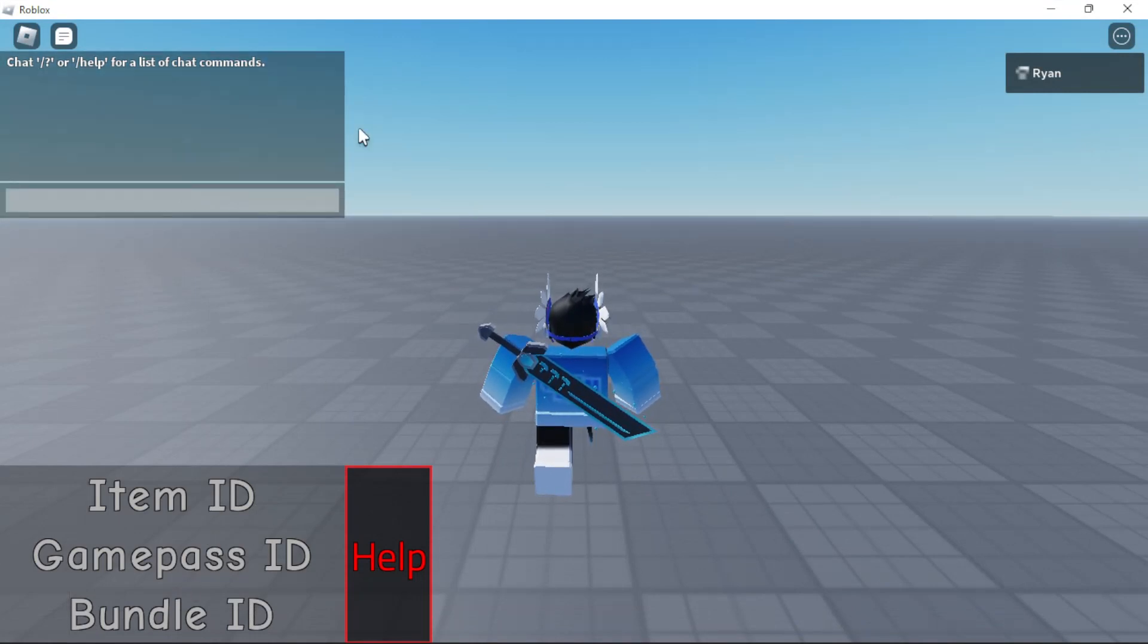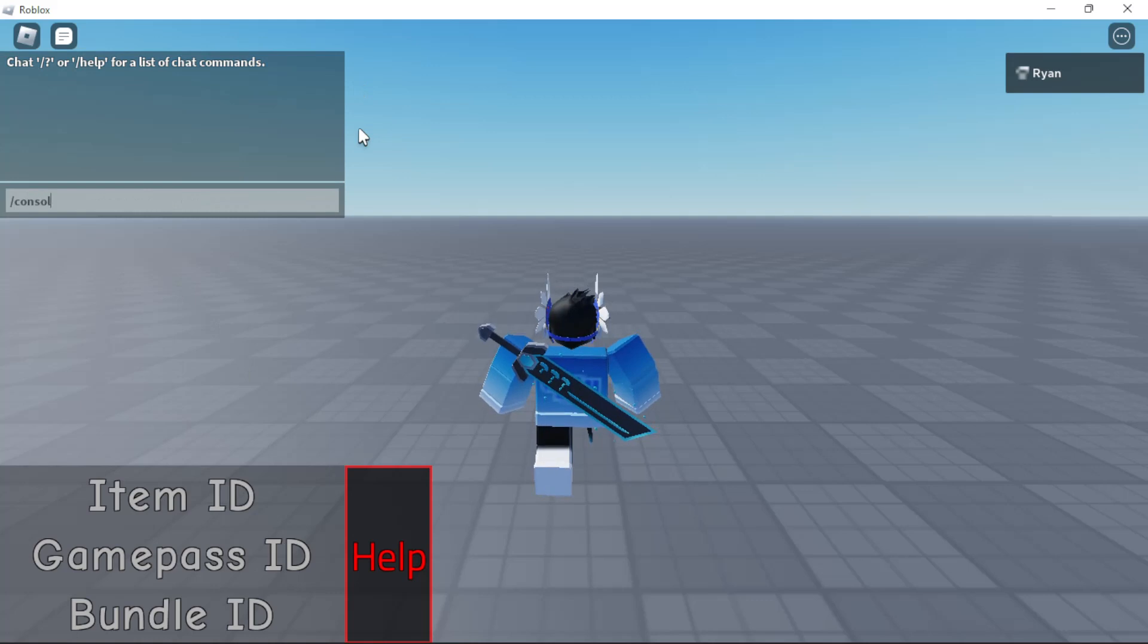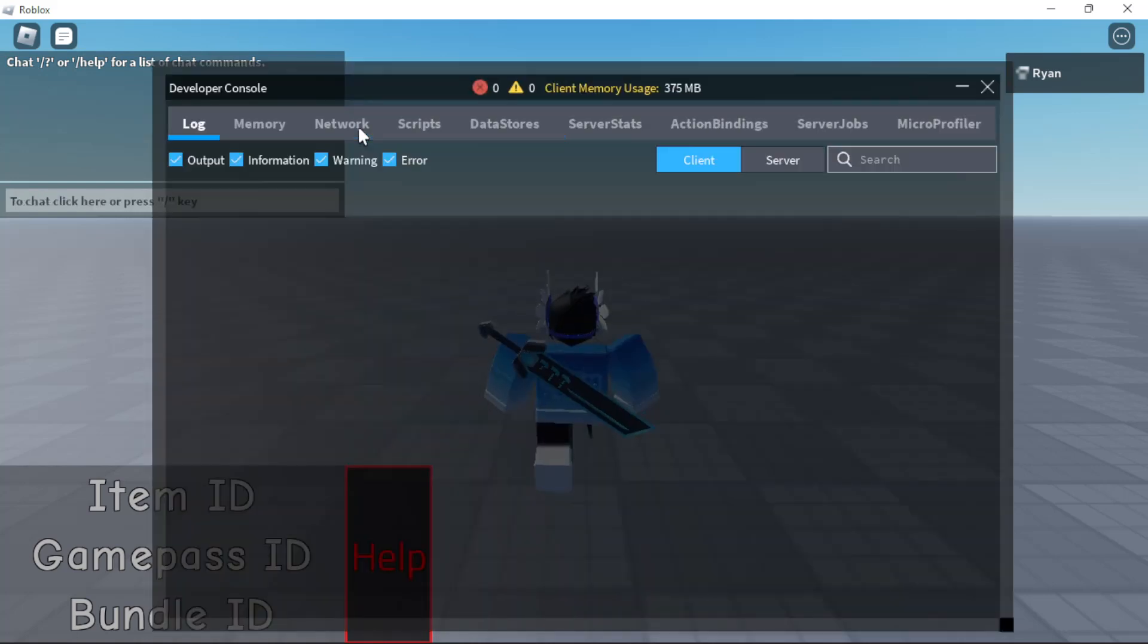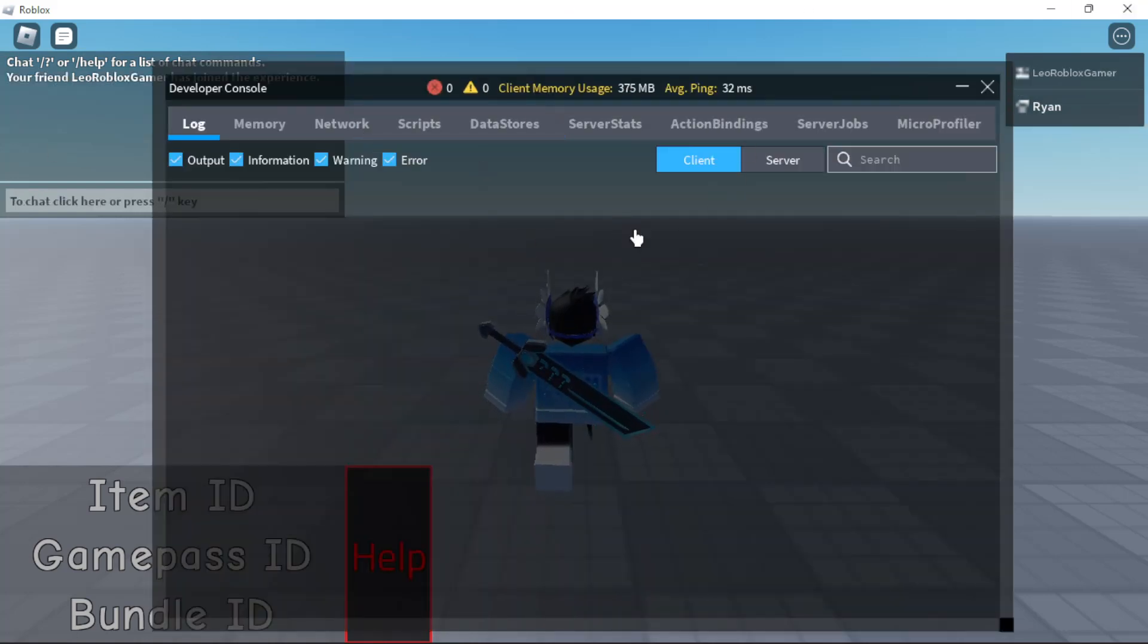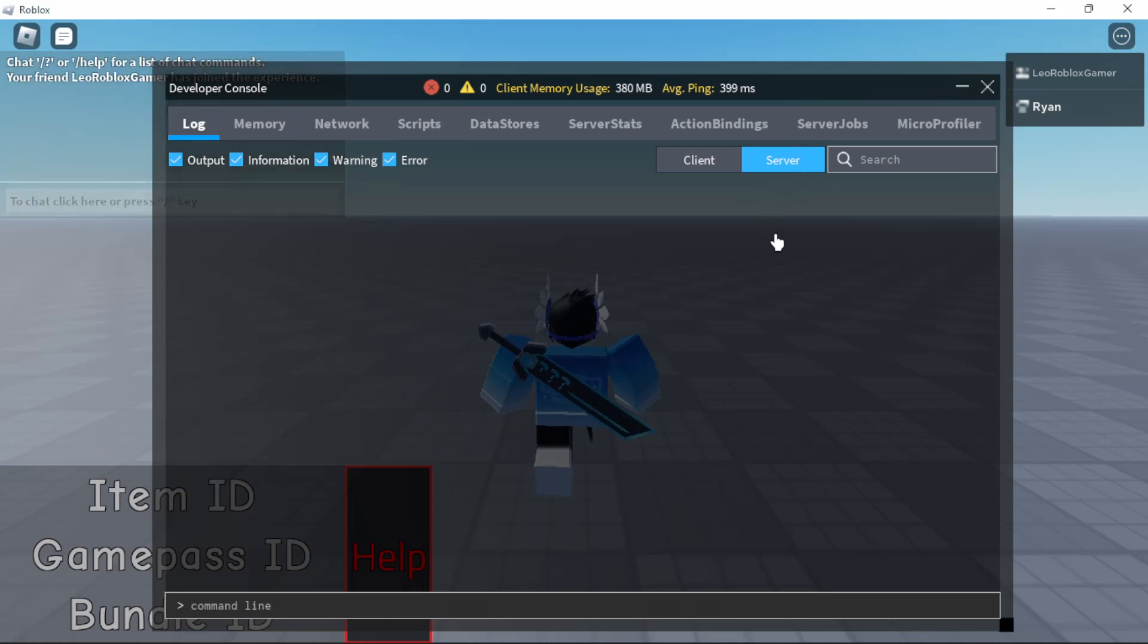So what you're going to do in chat is type /console, just like this. Now you have the console. Then you want to go to server.